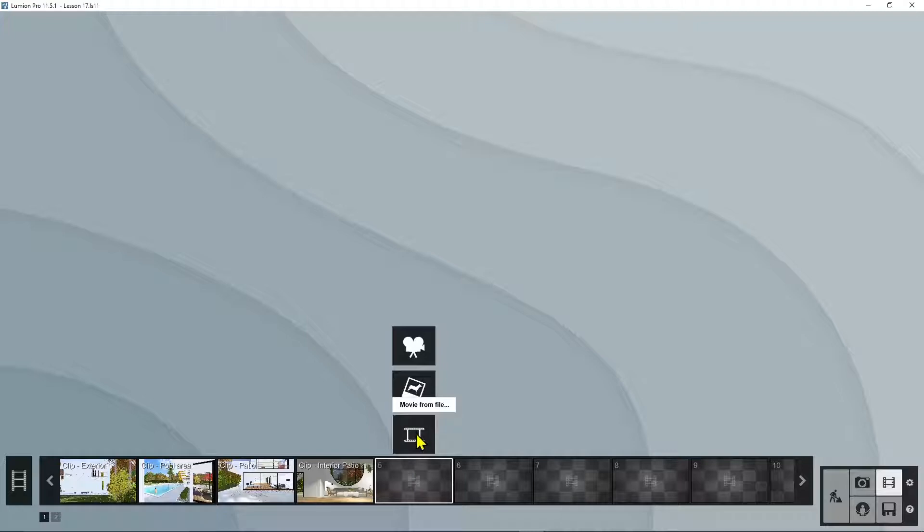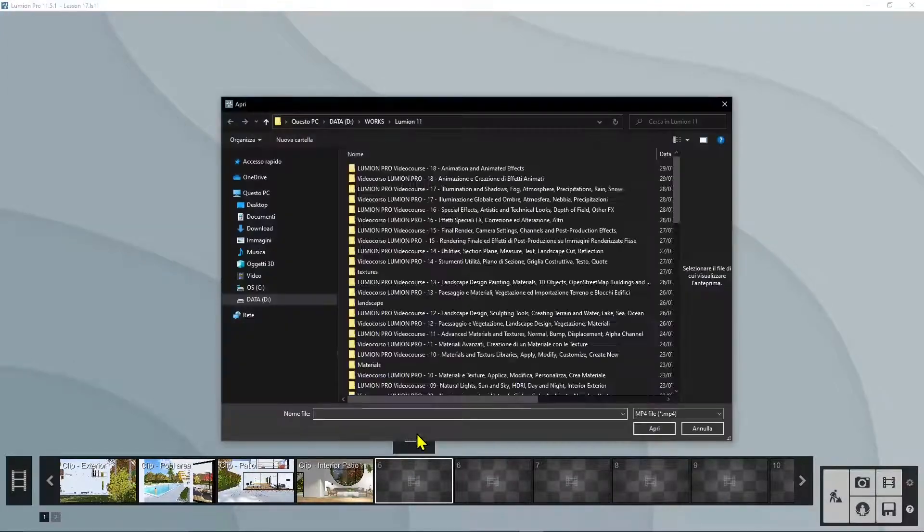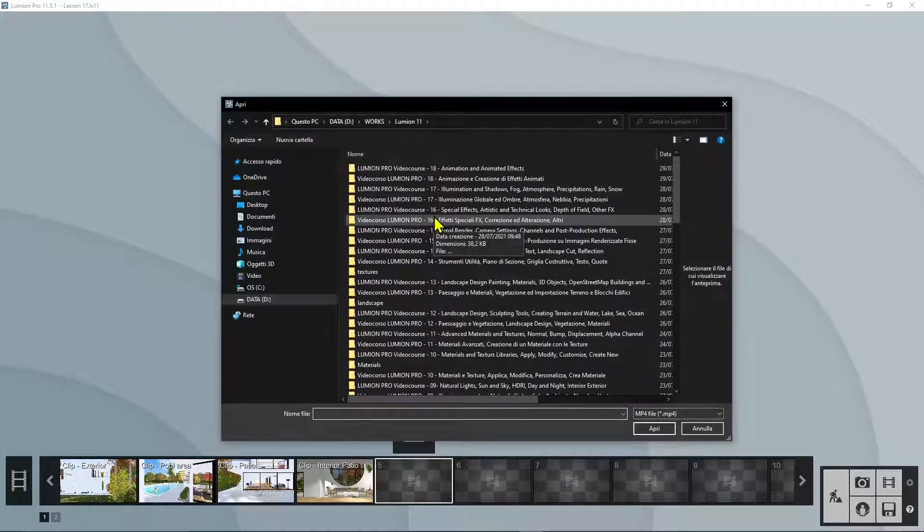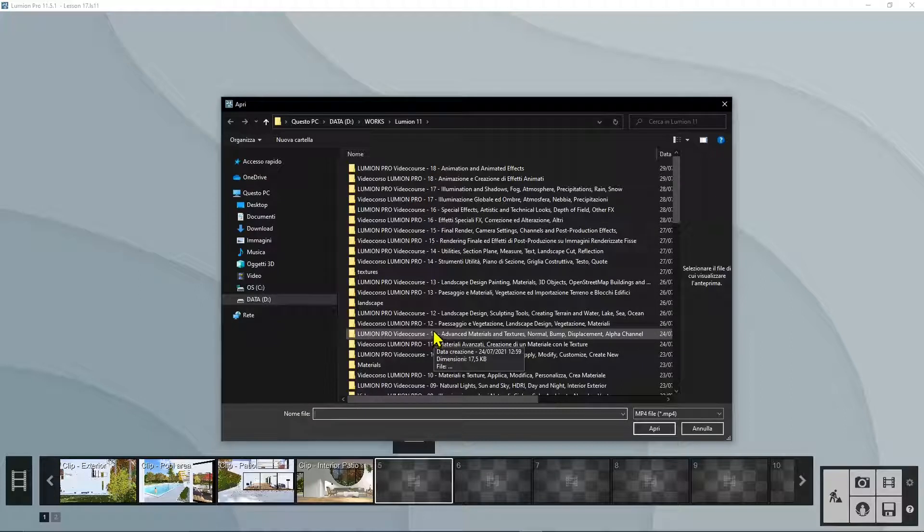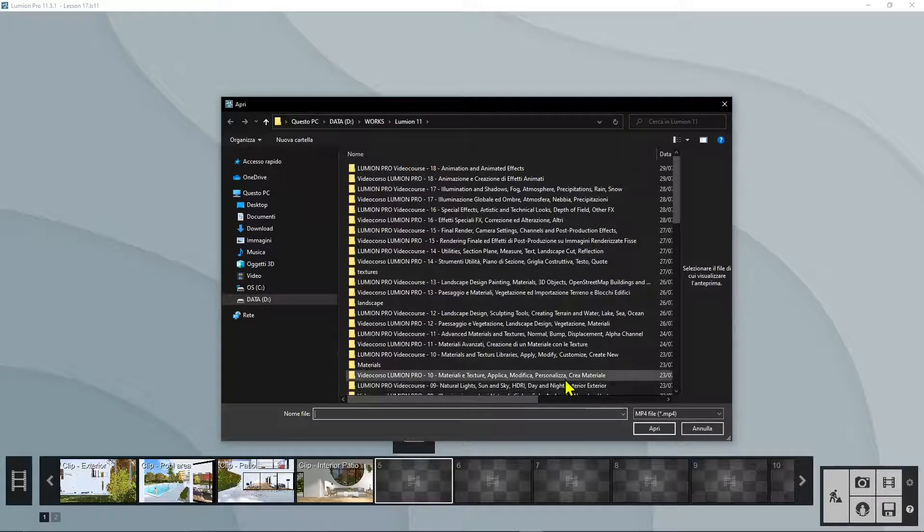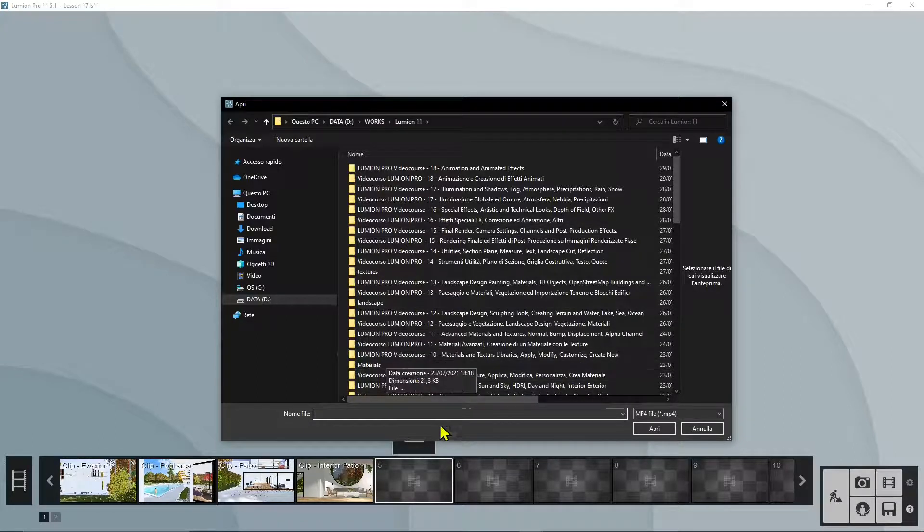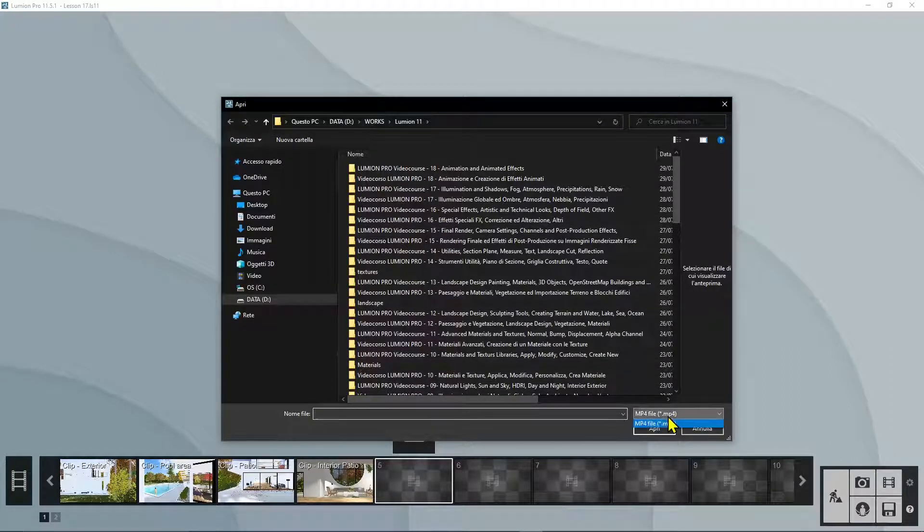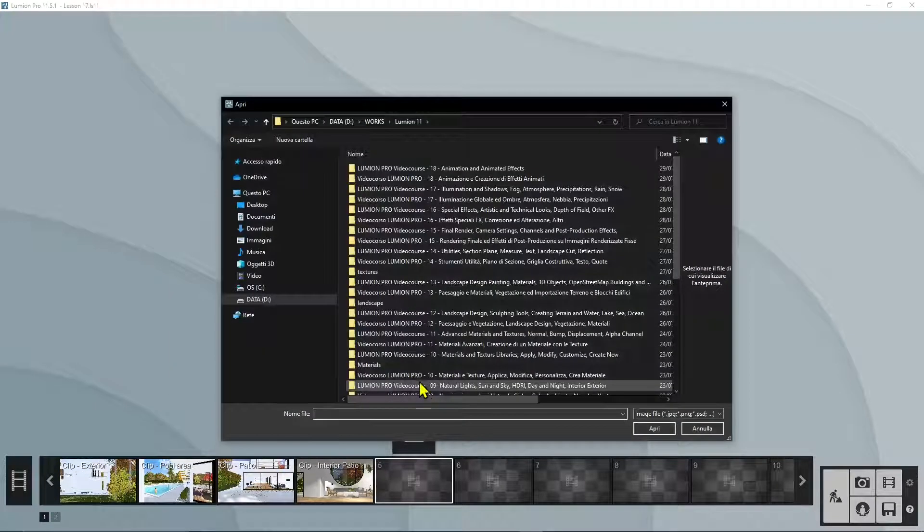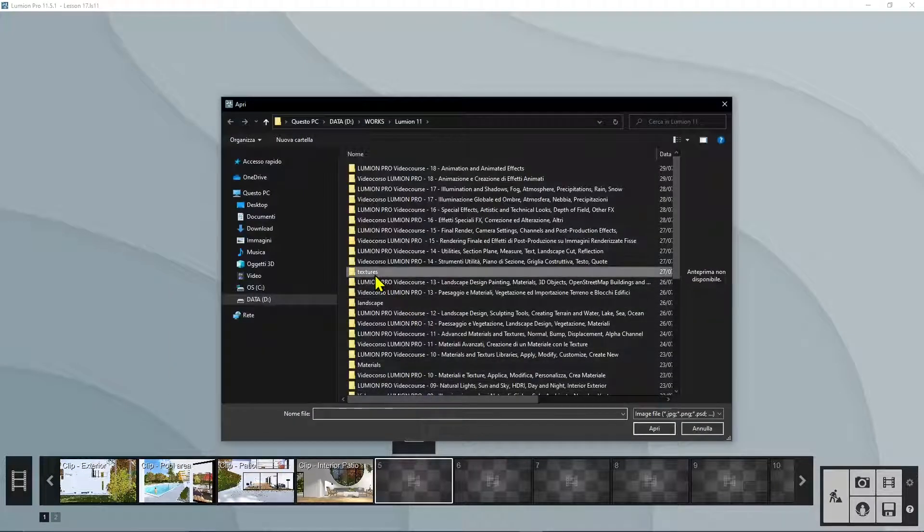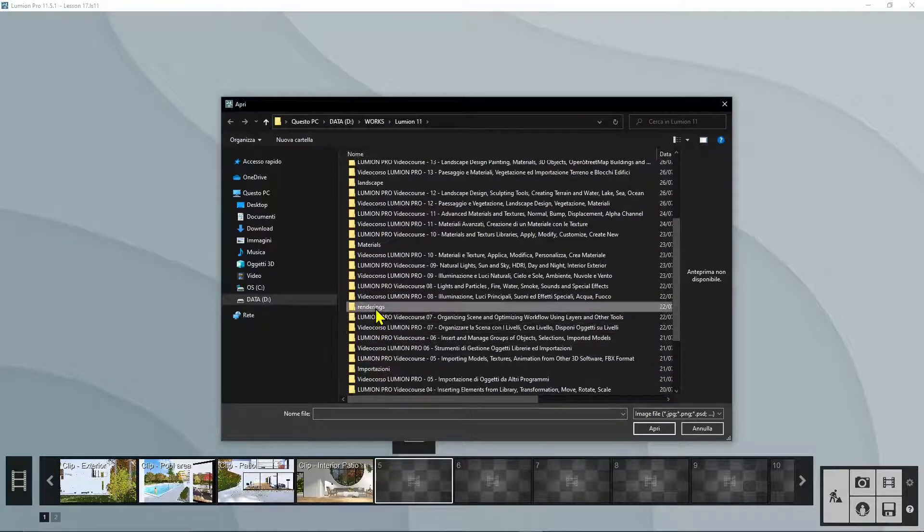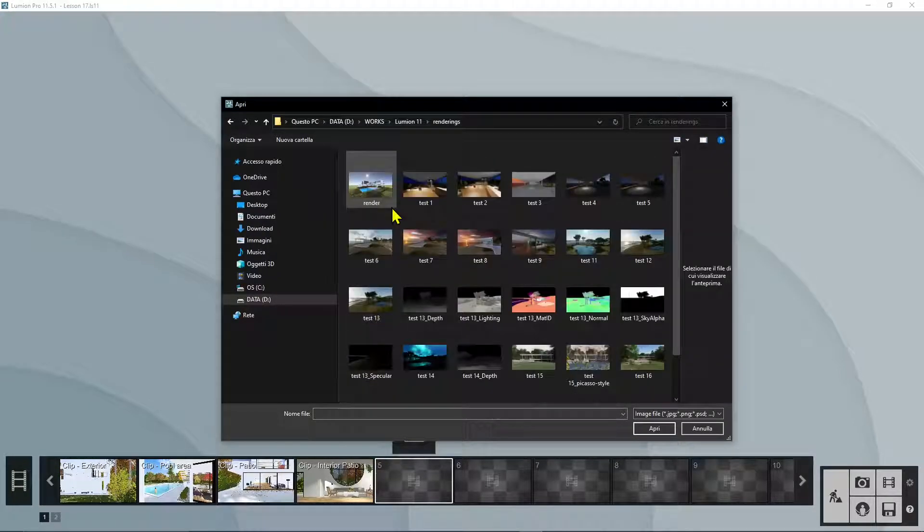So if you have something that you want to add coming from perhaps another application or from YouTube or whatever, you can add any video here as long as it is in MP4 format. And also you can add an image.